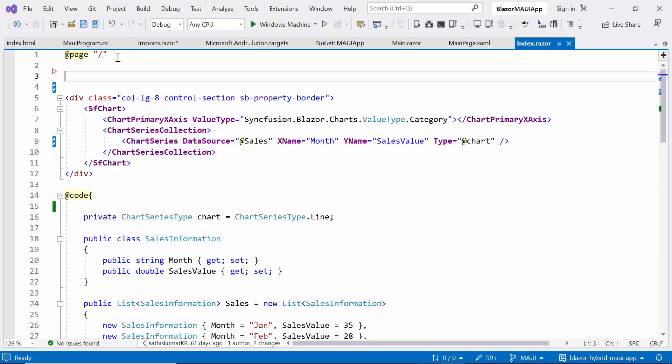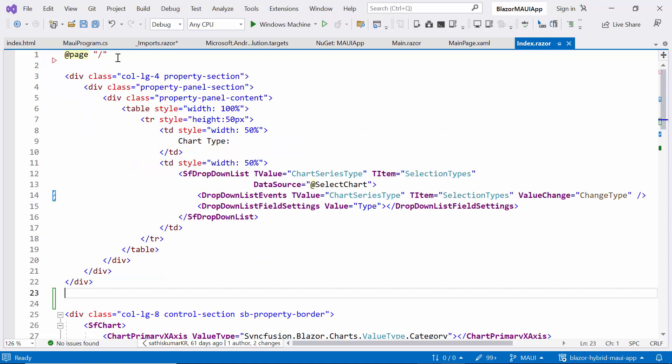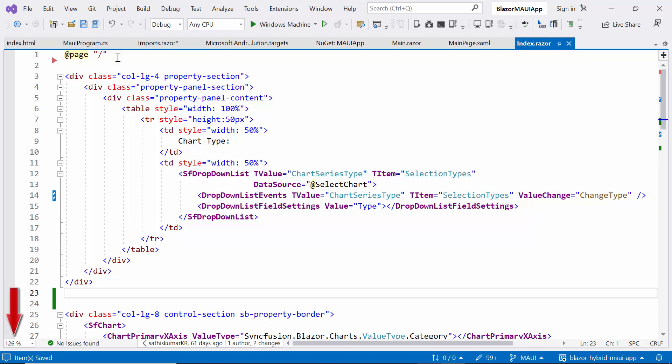Finally, add the Syncfusion dropdown list to an HTML table. If you want to know more about the Blazor dropdown list component, check the video link provided in the description below.